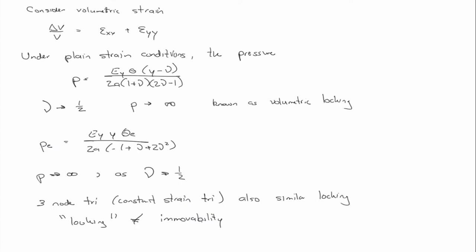You actually can have scenarios where the mesh will just lock. It won't do anything. But it doesn't necessarily imply that in this context. When you use the word locking in the context of finite elements, really what we're meaning is just that there's an excessive stiffness.